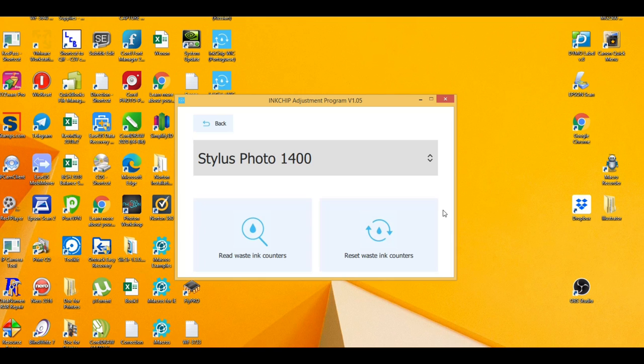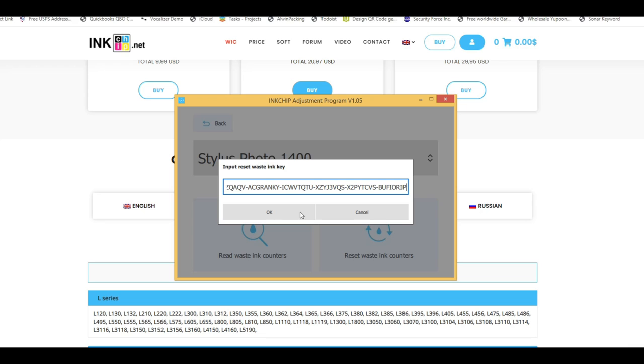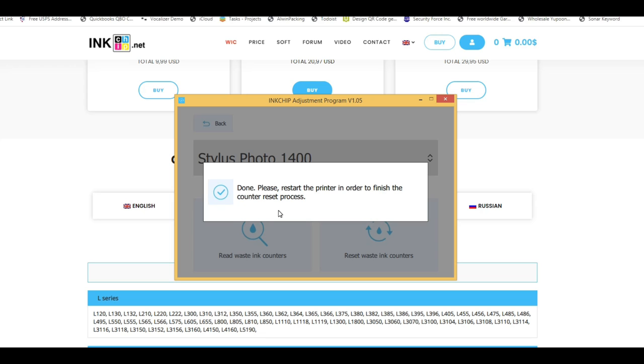Actually, I already bought it because I know it's going to work. Here, click reset waste ink counters, put in the key, and click OK. You're going to see it says done and asks you to restart the printer. That was a piece of cake if you know how to add an exception in your antivirus software.